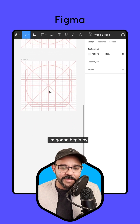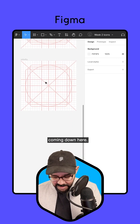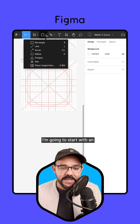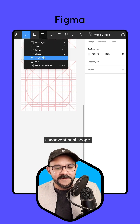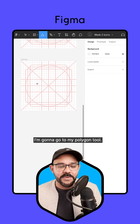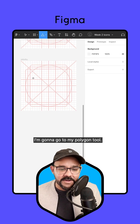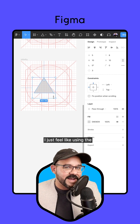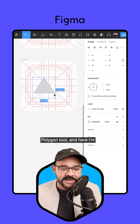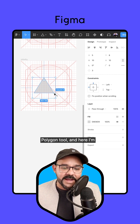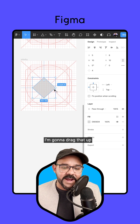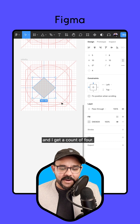I'm going to begin by coming down here. I'm going to start with an unconventional shape — I'm going to go to my polygon tool. I'm going to create a count of four, drag that up, and I get a count of four.